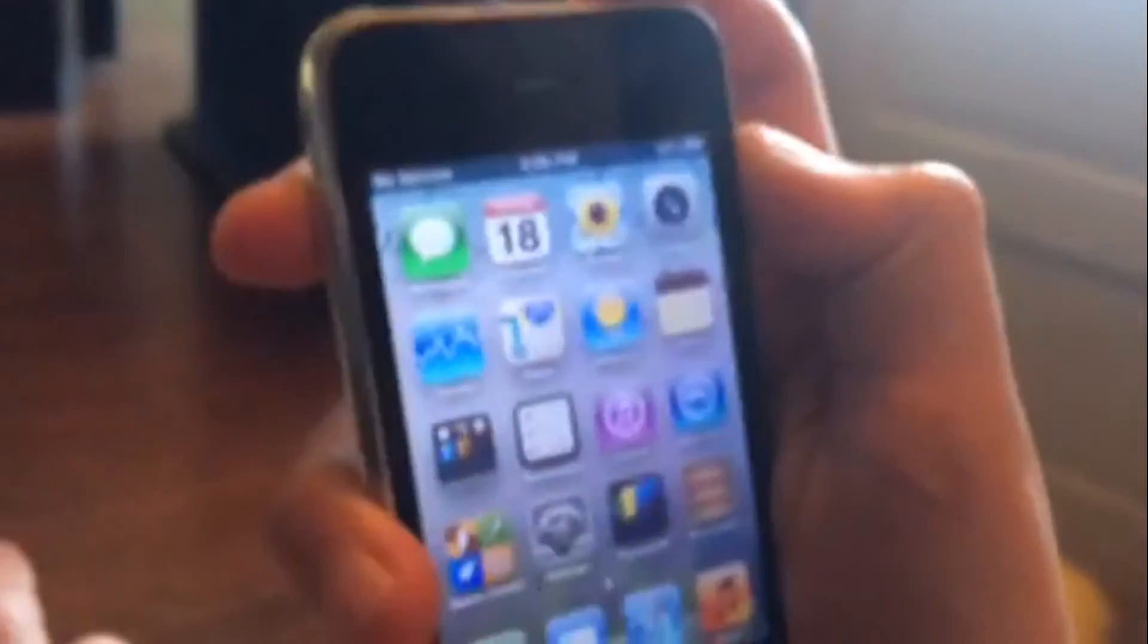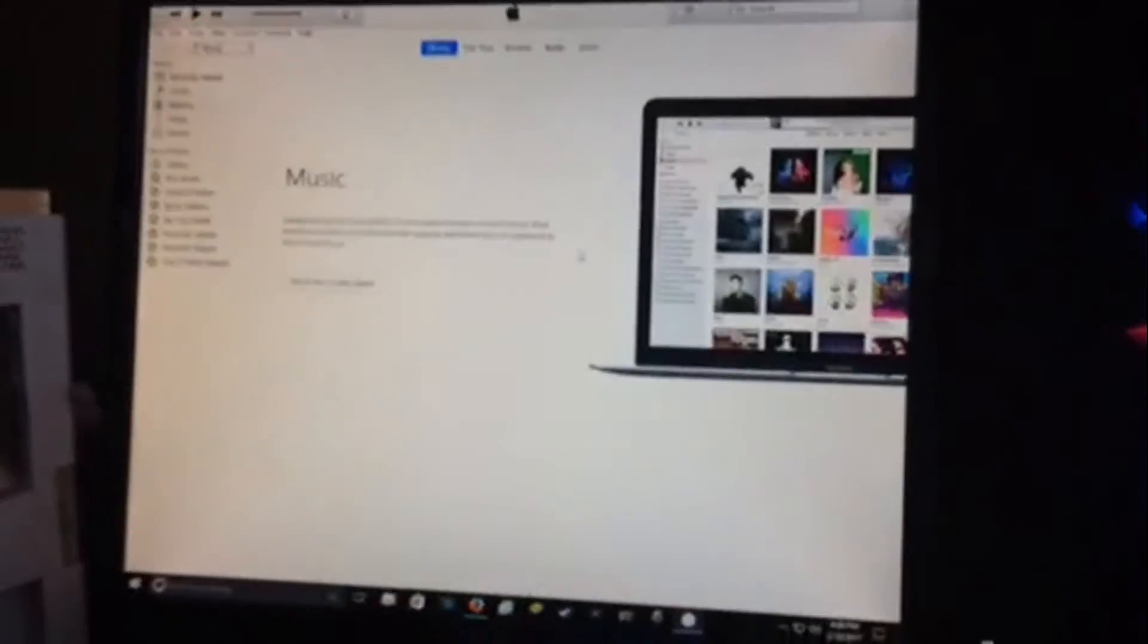First thing you want to do is put it in DFU mode and I'll show you guys how to do it. So hold the power button and slide until it goes off. Wait until the little wheel is done spinning. Make sure it's connected to your computer with iTunes open. When it turns off, iTunes should no longer detect the phone.